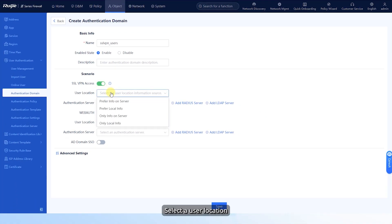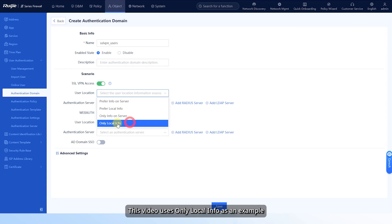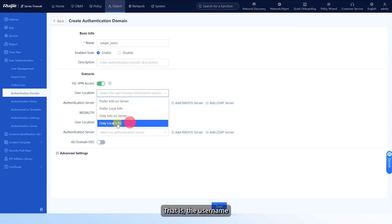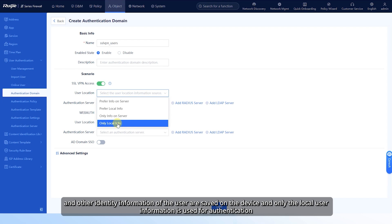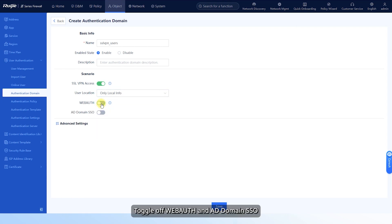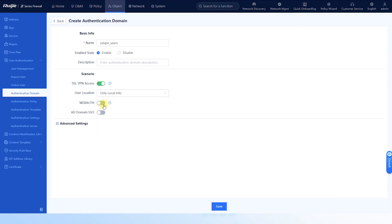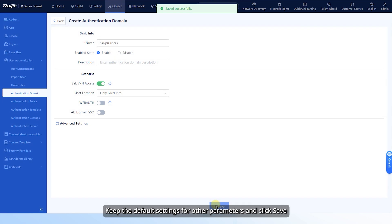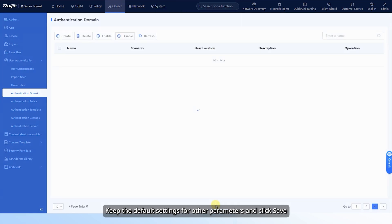Select the user location. This video uses only local info as an example — that is, the username, password, and other identity information of the user are saved on the device and only the local user information is used for authentication. Toggle off WebAuth and AD domain SSO. Keep the default settings for other parameters and click Save.